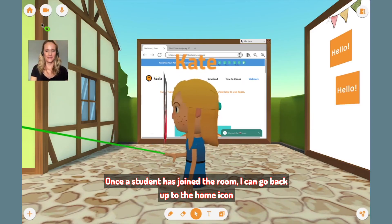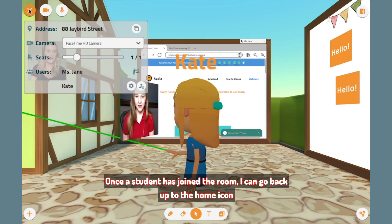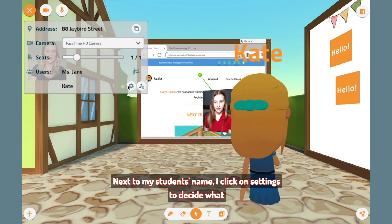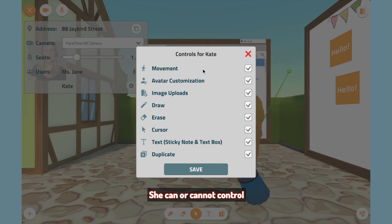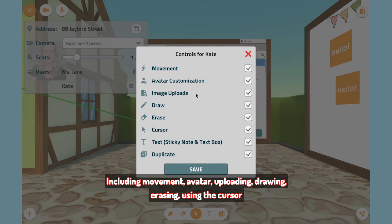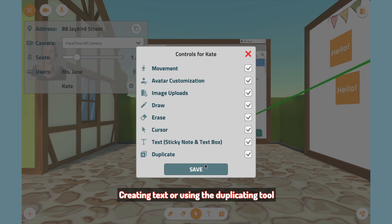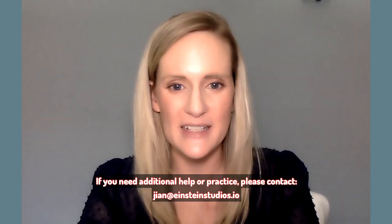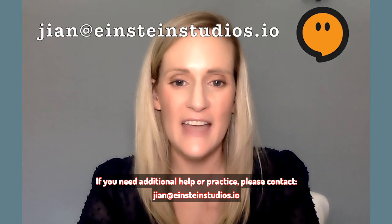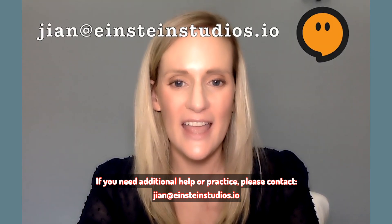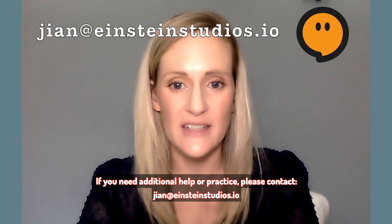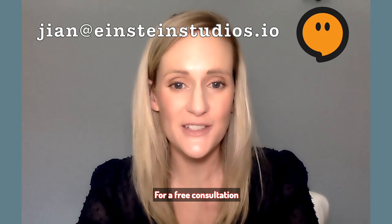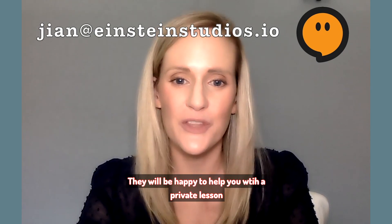Once a student has joined the room, I can go back up to the home icon. Next to my student's name, I click on settings to decide what she can or cannot control. Now it's time to take teaching to a whole new level. Enjoy your Koala class. If you need additional help or practice, please contact Jian at jian@einsteinstudios.io for a free consultation. They'll be happy to help you with a private lesson.